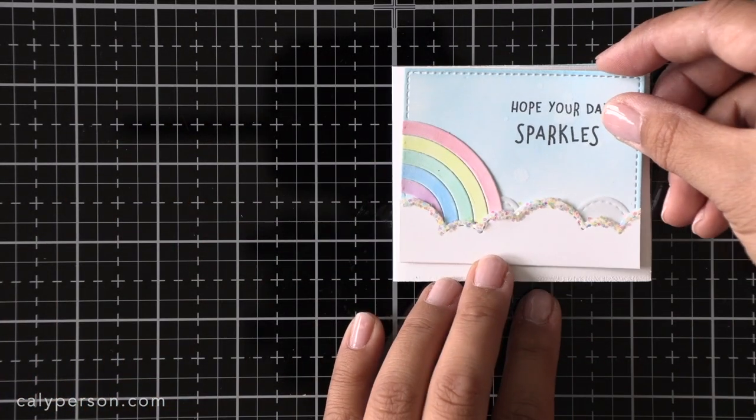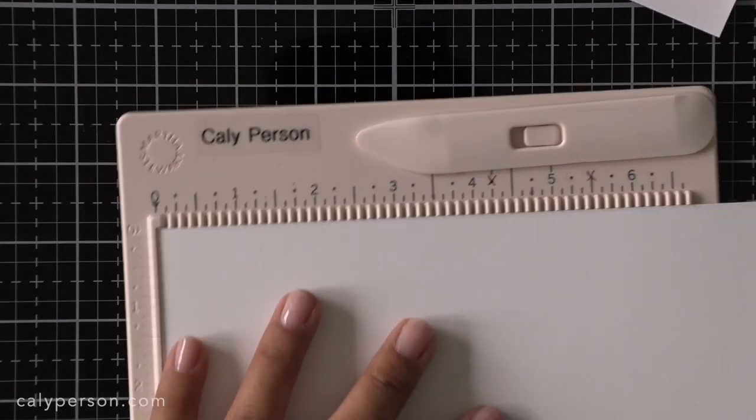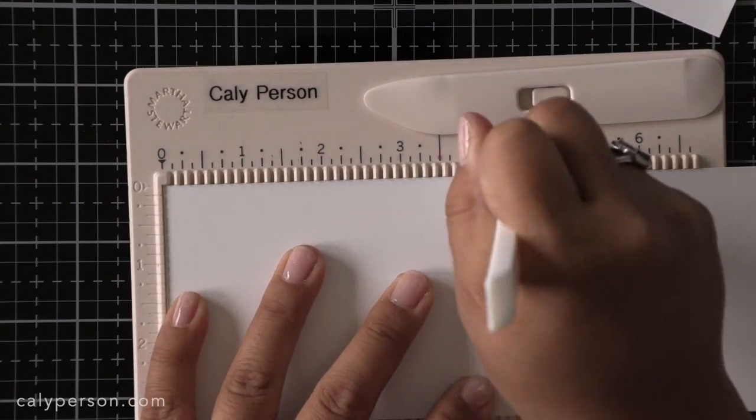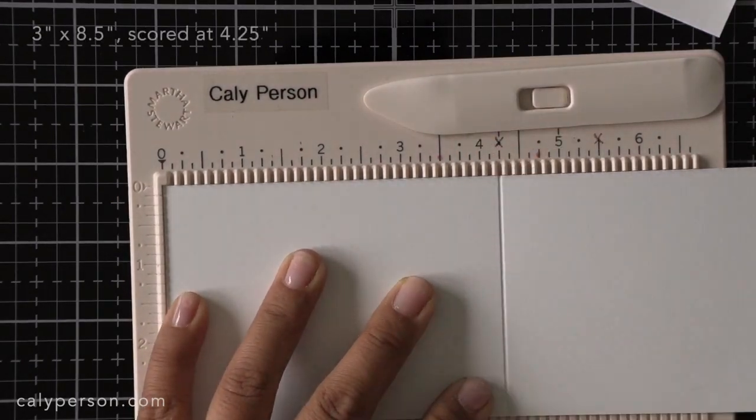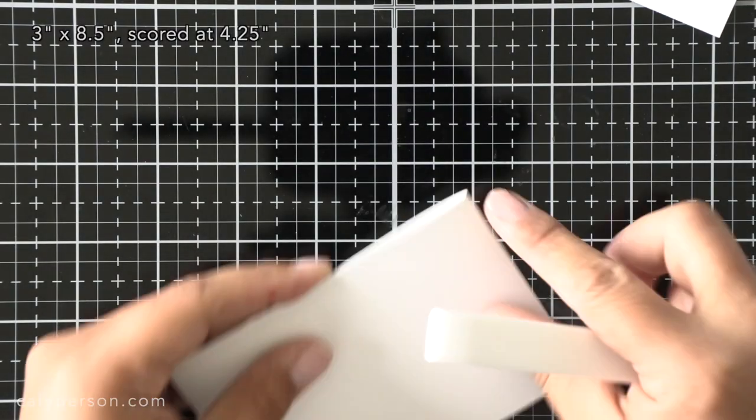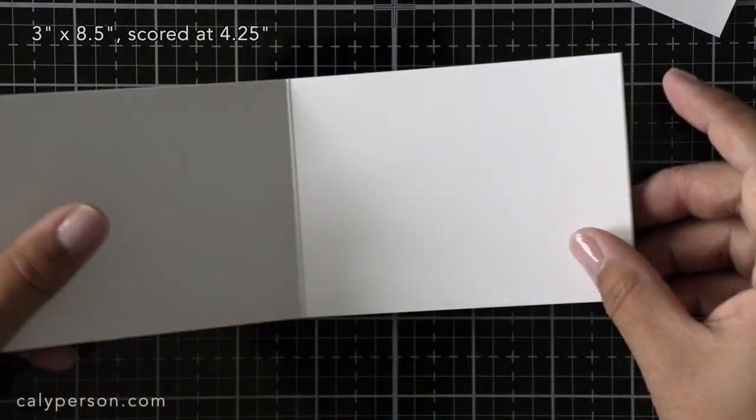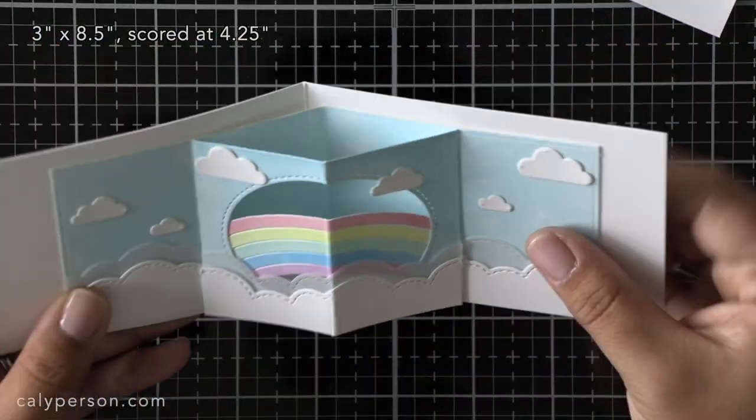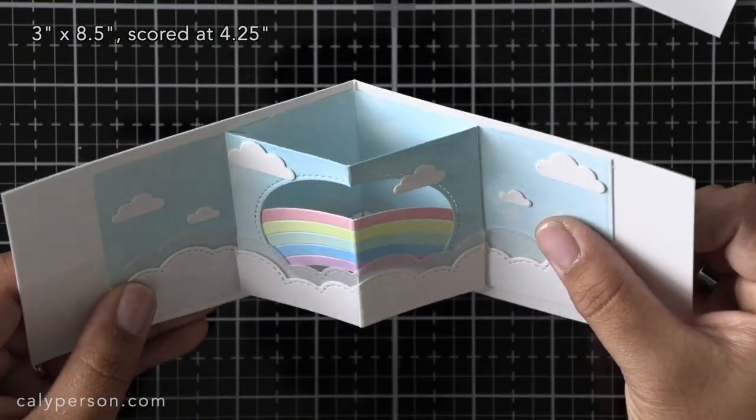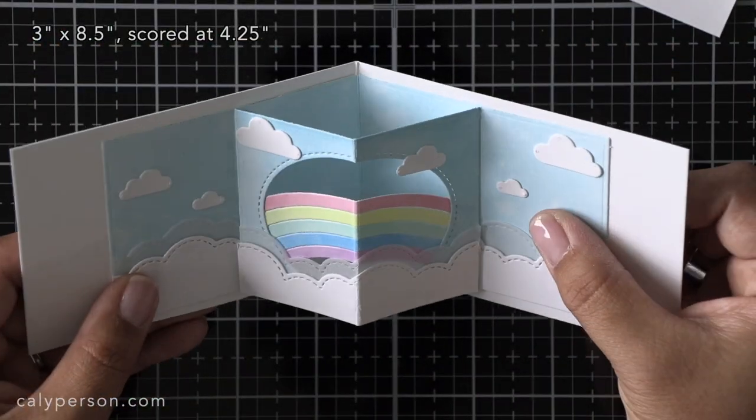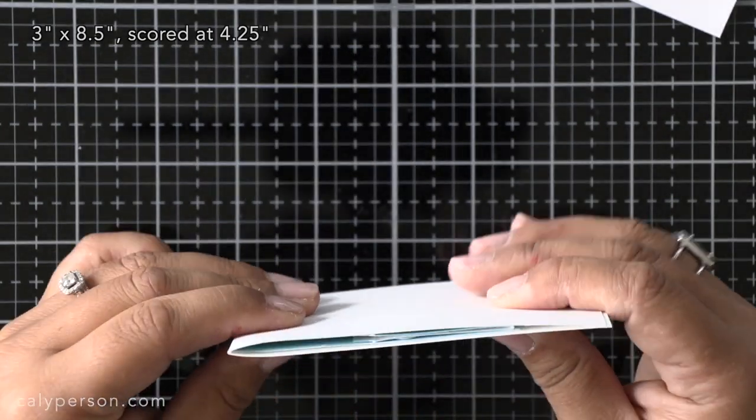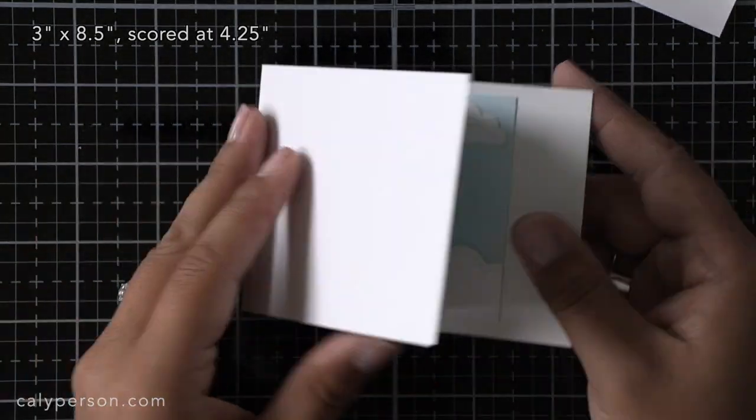It does give the card a bit more bulk but it also makes the card a little bit bigger and hides any indentations from the die cutting machine on the back of each panel. My card base starts off at 3 inches by 8 and a half inches and then I just score it down the center at 4 and a quarter inches.